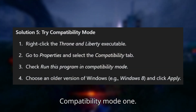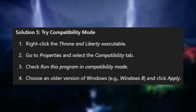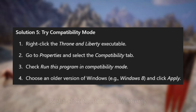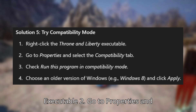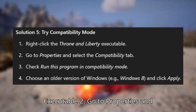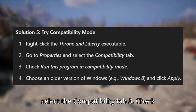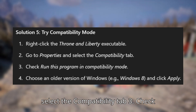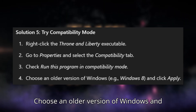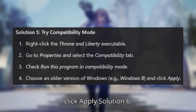Solution 5: Try compatibility mode. 1. Right-click the Throne and Liberty executable. 2. Go to Properties and select the Compatibility tab. 3. Check "Run this program in compatibility mode", choose an older version of Windows, and click Apply.